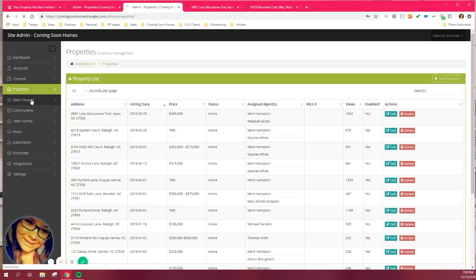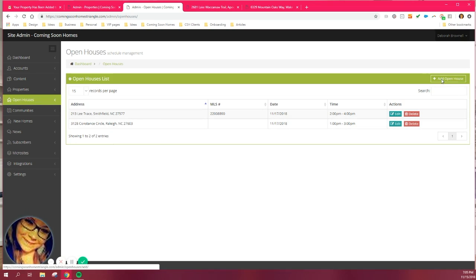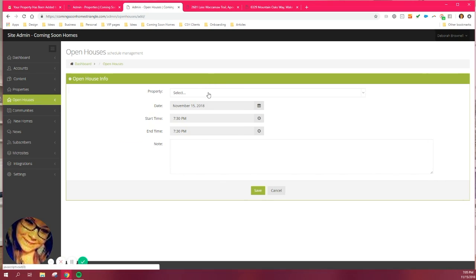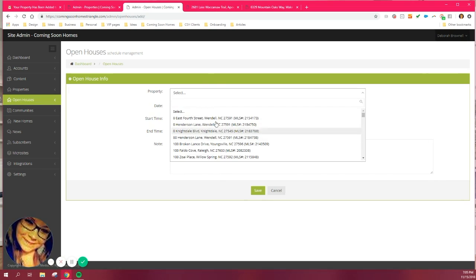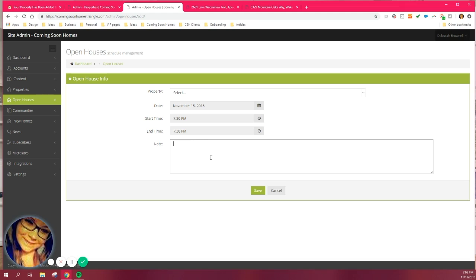If you're ready to add open houses, we have a separate section to schedule open houses. Just hit that. Come to the right side. Hit add an open house. Any of the properties that you've added to your site will display. Just hit the address. Put the date, start time, end time. Any notes, maybe about the agent on duty. If there's a theme, anything like that, you can put that in there. And that way your open houses will then display on your open house section, which is handy.